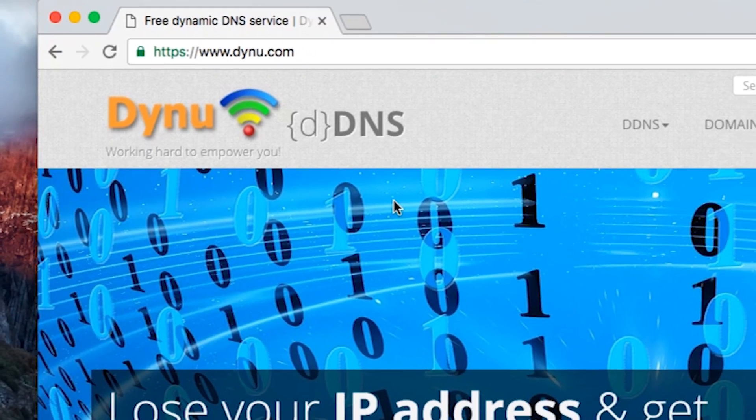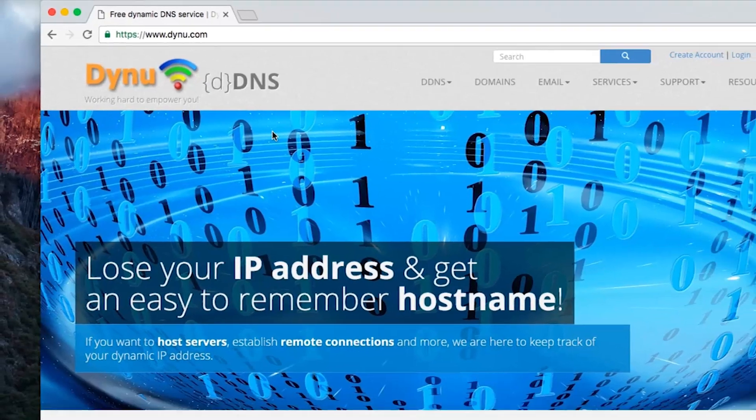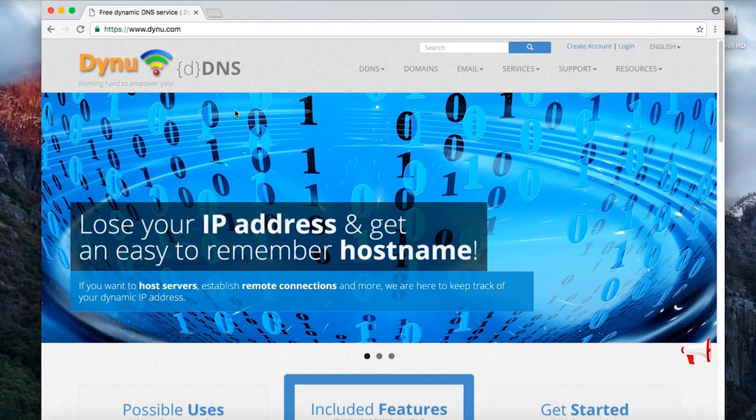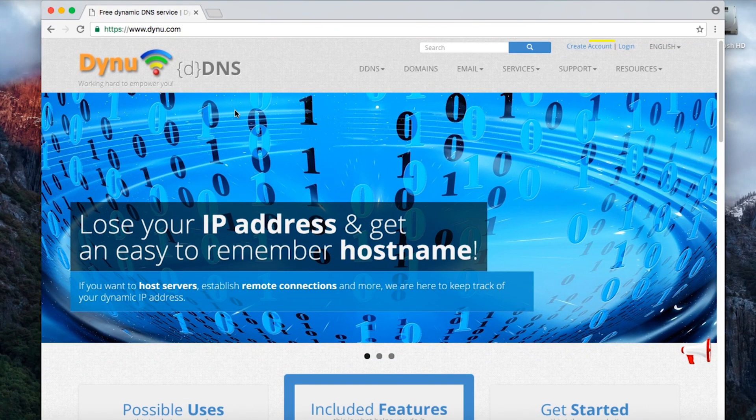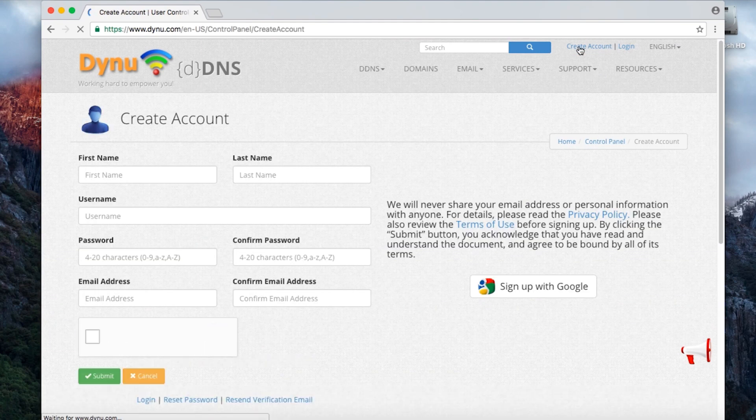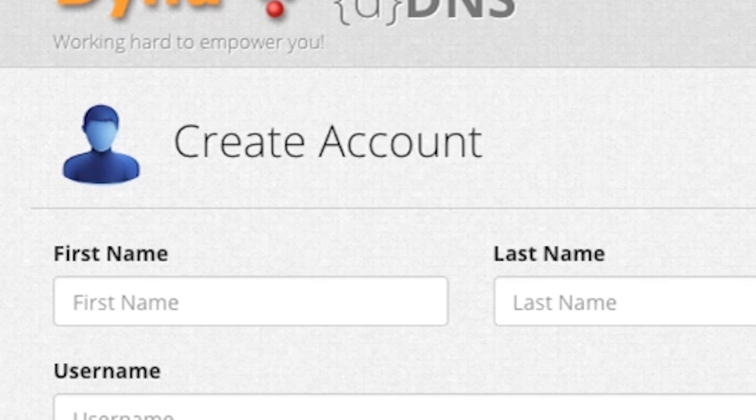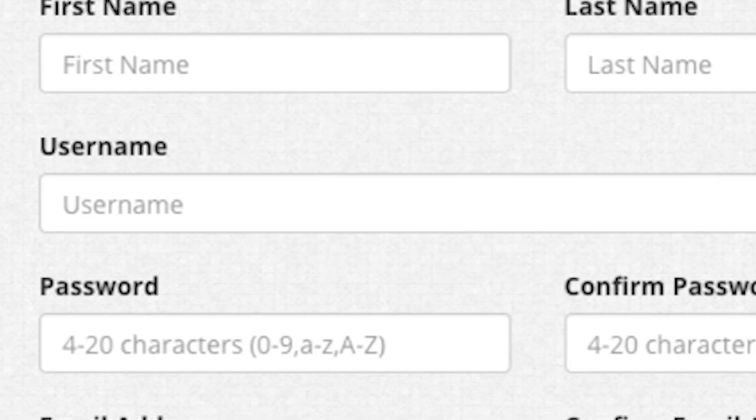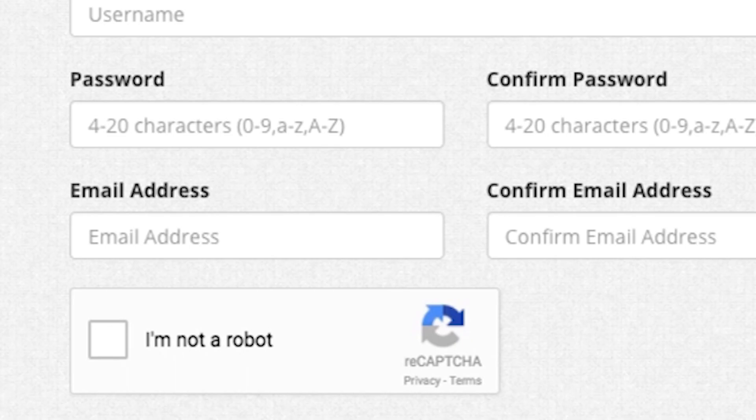To set up a Dynu account, visit dynu.com. At the top right corner of the screen, click Create Account. Fill in the necessary information before clicking Submit.